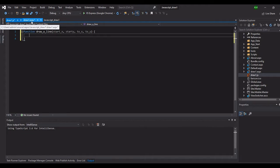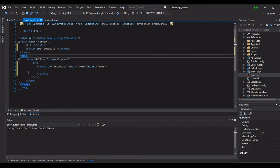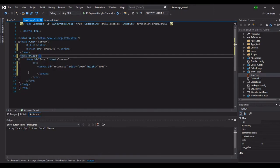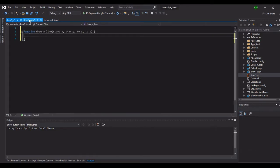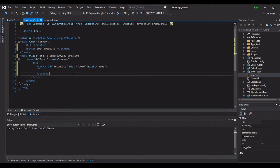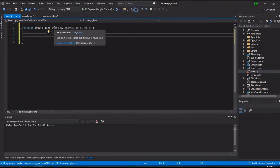Next we will call this function when our draw.aspx is loaded in the browser. Let's insert here in the body tag an onload event. On load, we will call the drawLine function. Our drawLine function has four parameters: start_x, start_y, and the endpoint. Let's set start_x to 100, start_y to 100, going to end_x 500 and end_y 500. We now have our drawLine call ready.